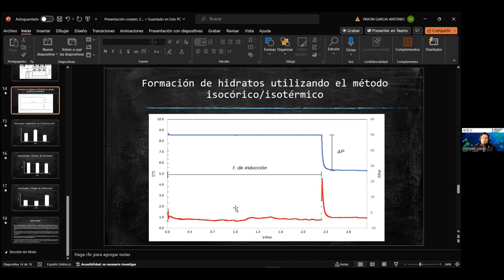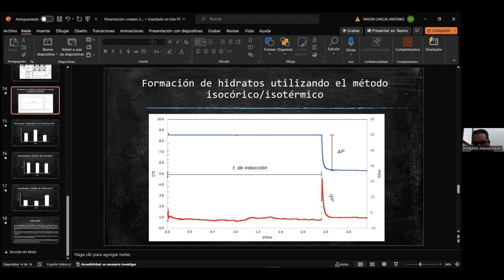La pregunta va enfocada al tiempo de muestreo entre cada punto en la gráfica en color rojo. ¿Cada qué tiempo se toman los datos? Son cada 14 segundos. Sí, cada 14 segundos se están tomando datos de la adquisición de datos.